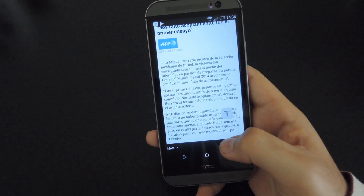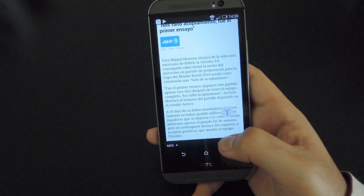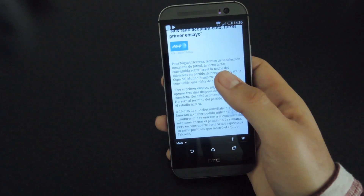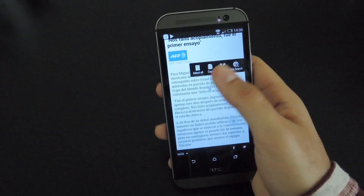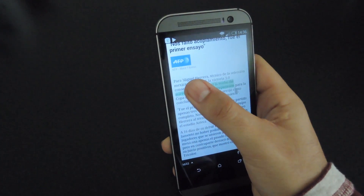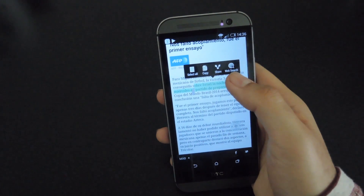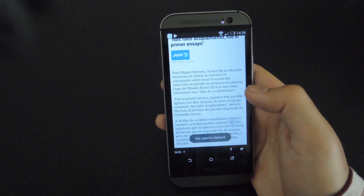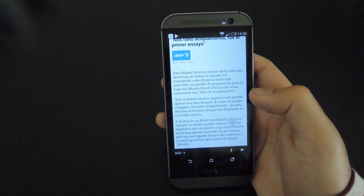To start using it, go ahead and open up any app. I already have a Spanish article brought up, so pretty much all you have to do is select the text — and this is the most important part — you have to copy it to your clipboard. If it's not in your clipboard, it won't be able to translate it; that's the only shortcoming of this app.